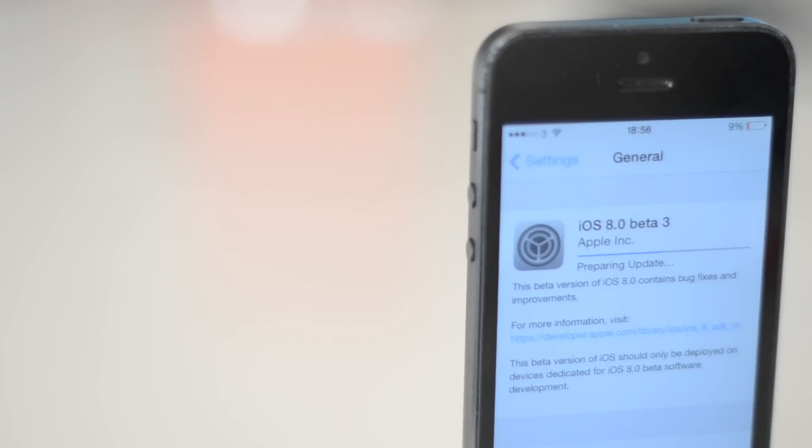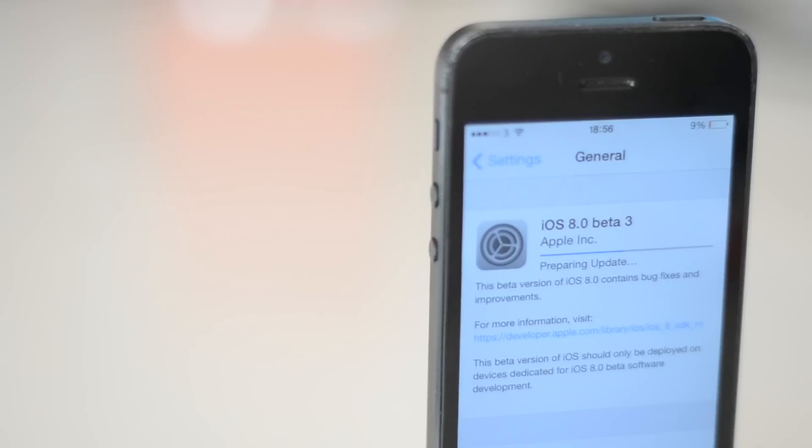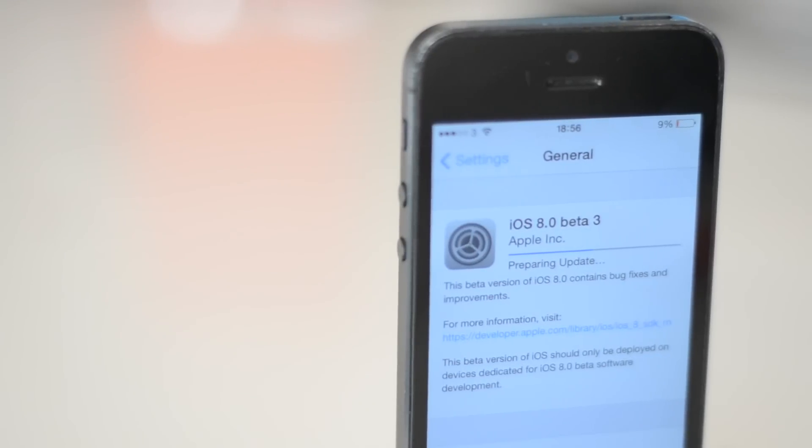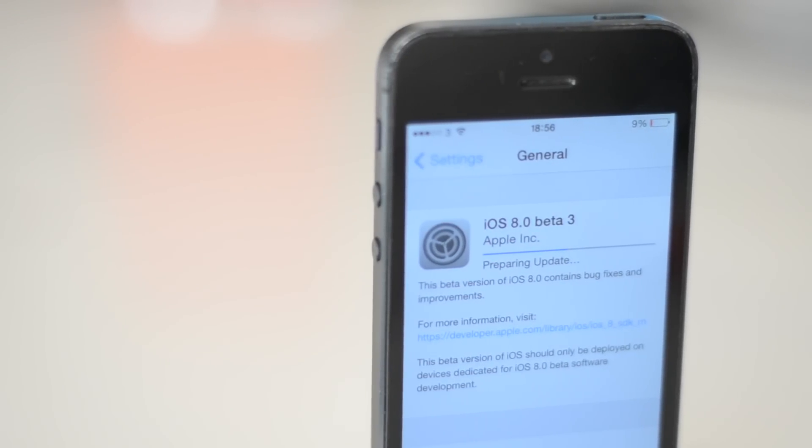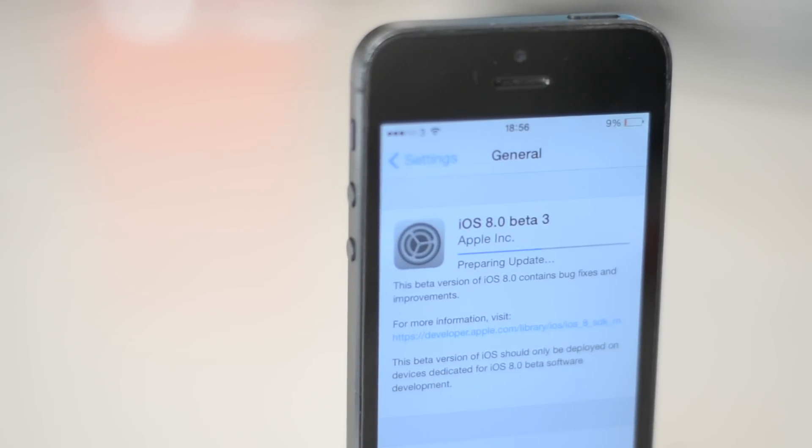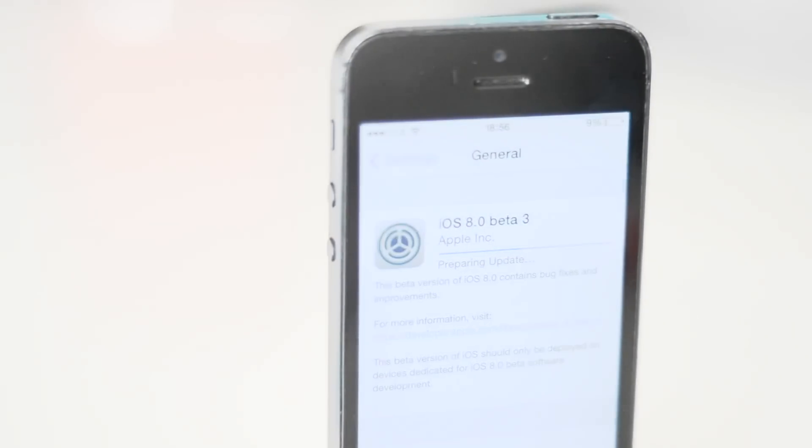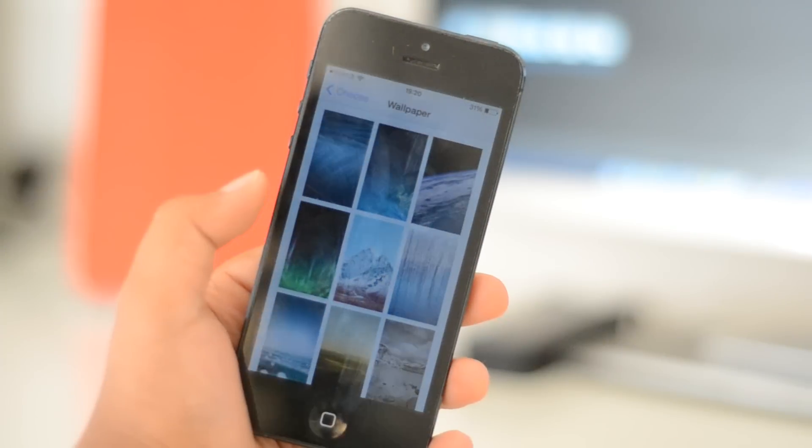Just for the record, there aren't any new features. The file was just under 400 megabytes and you had to have at least 3.4 gigabytes of free storage space in order to install it.